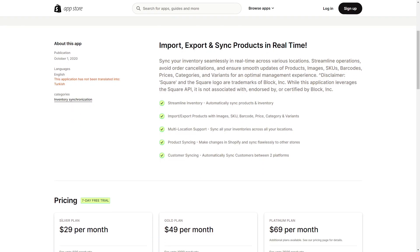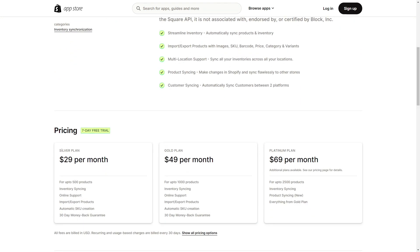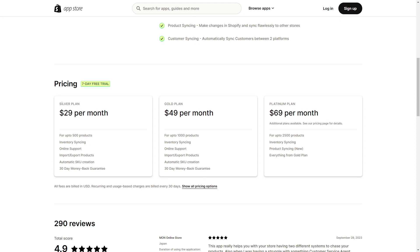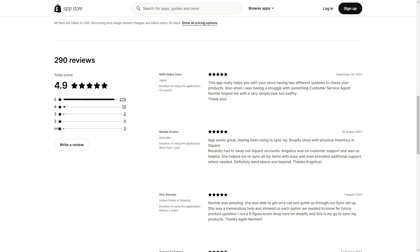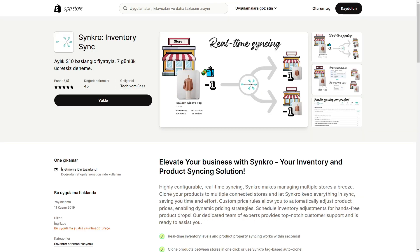They offer to import, export, and sync your products in real time, which helps streamline your inventory and keeps customers happy. They have three pricing plans — Silver, Gold, and Platinum — at $29, $49, and $69 per month. There is also a seven-day free trial, so you should check it out before buying. As mentioned, they have a 4.9 score with only three one-stars, two three-stars, and ten four-stars, so the reviews are actually pretty good.